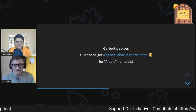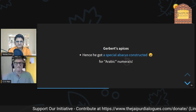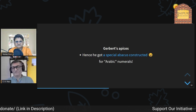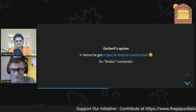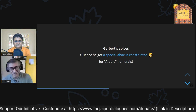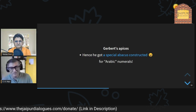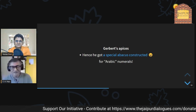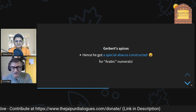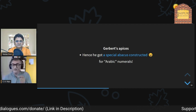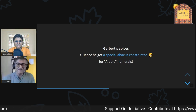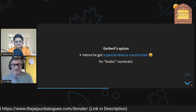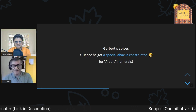Gerbert's abacus shows a rough understanding of place value — he understood that a zero means a blank space — but what he lost was the efficiency of the algorithm, which was the critical thing. He called them Arabic numerals as if there is some magic in the shape of the figure. It took 500 years for Europe to understand that you have to throw away the abacus.